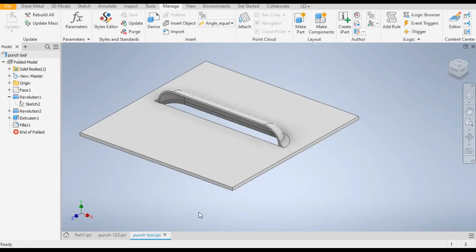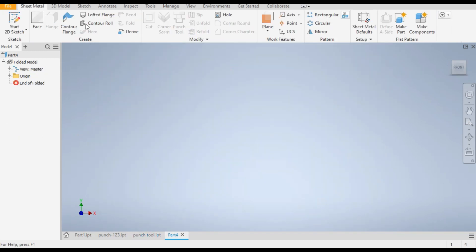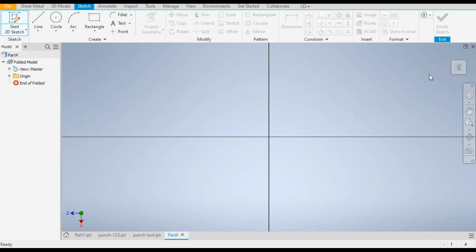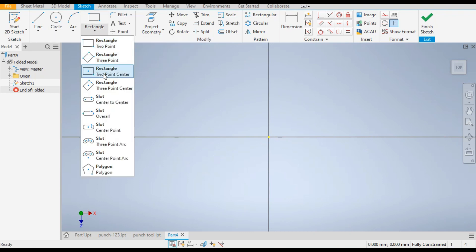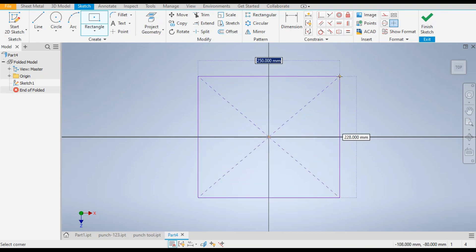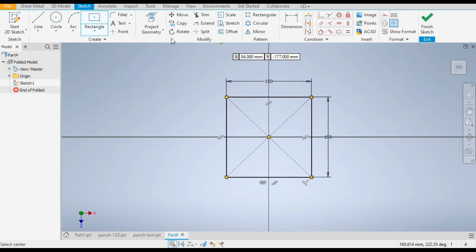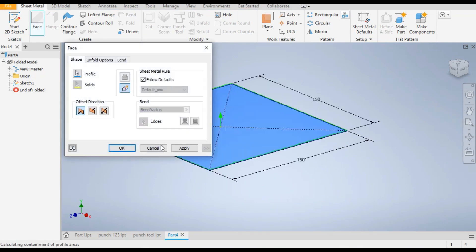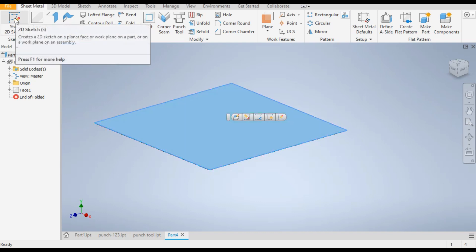Now we will make the pattern on a sheet metal part. Save it again and take a new part in Sheet Metal Millimeter. Go to 2D Sketch, select the XZ plane, rotate to top view, take the Two Point Center Rectangle, give the dimension 150 tab 150, finish sketch, go to Face command, and click OK. Now select this top face and go to 2D Sketch, and rotate it.